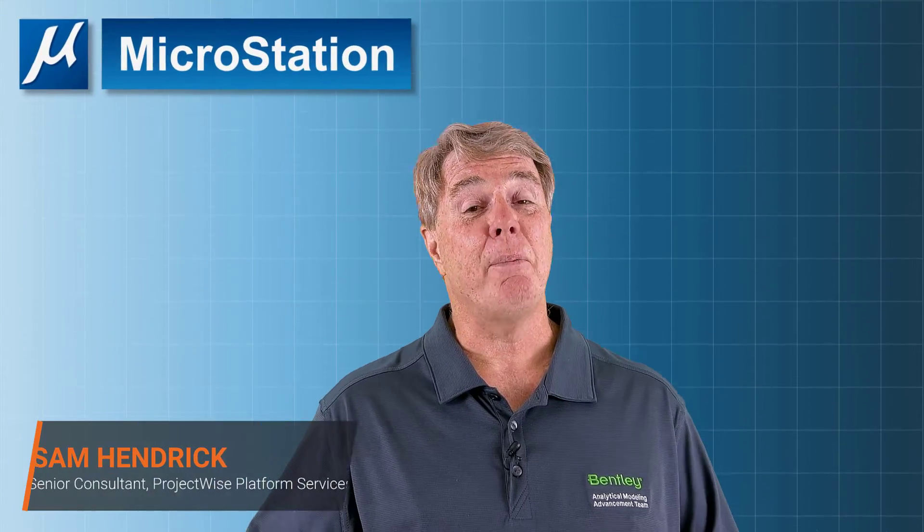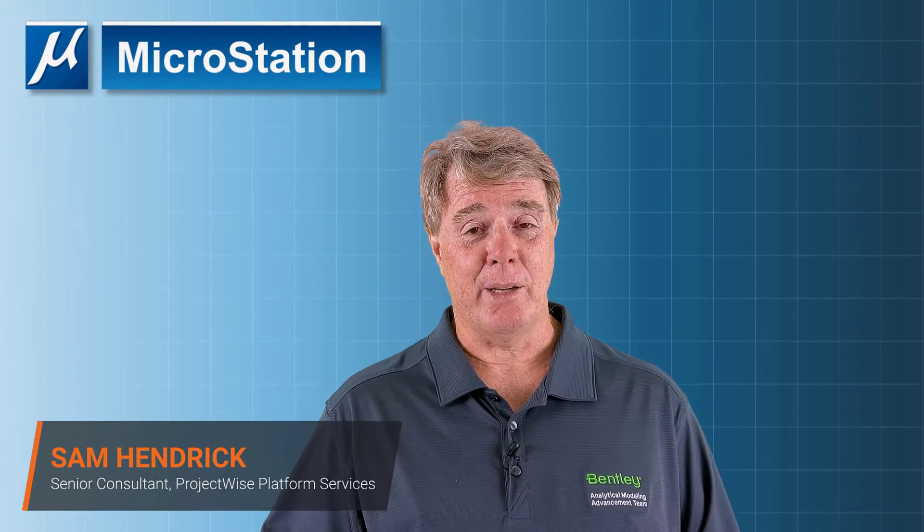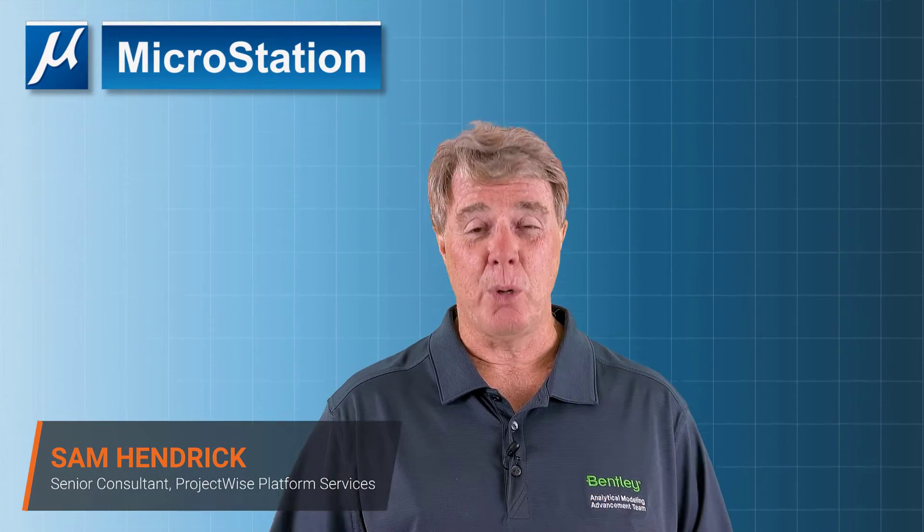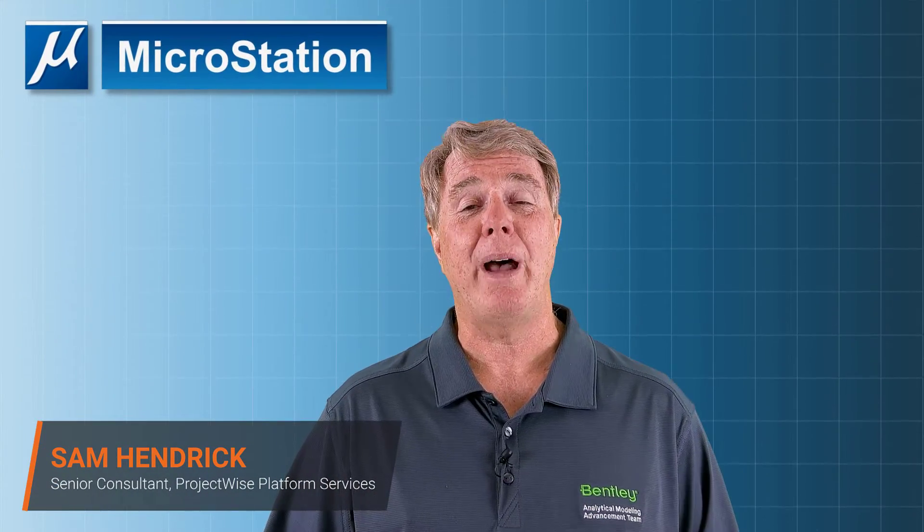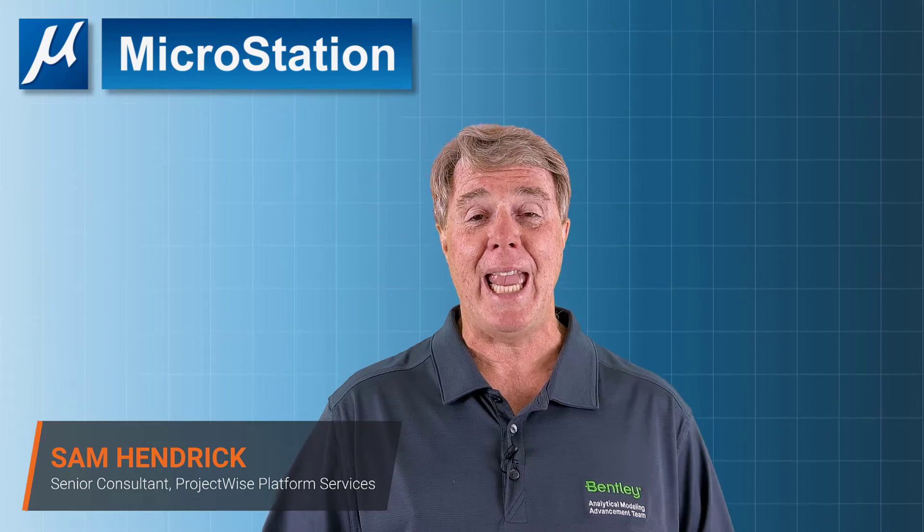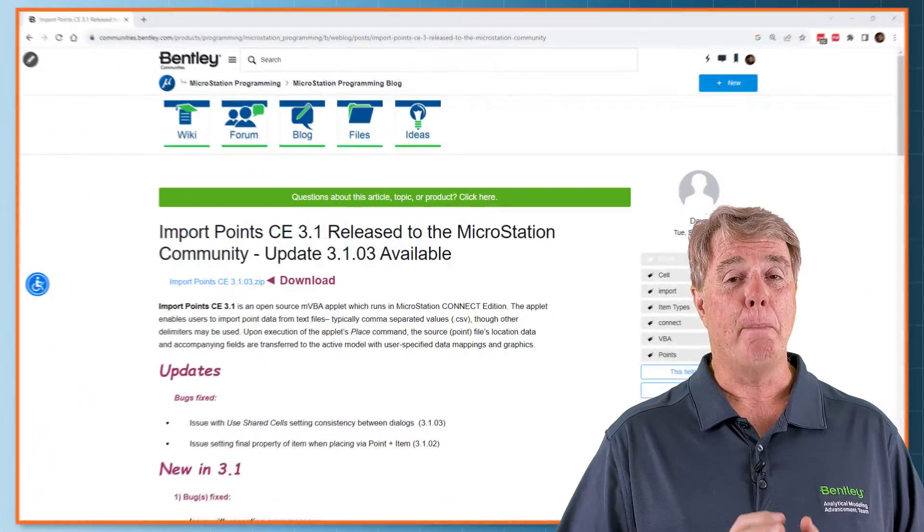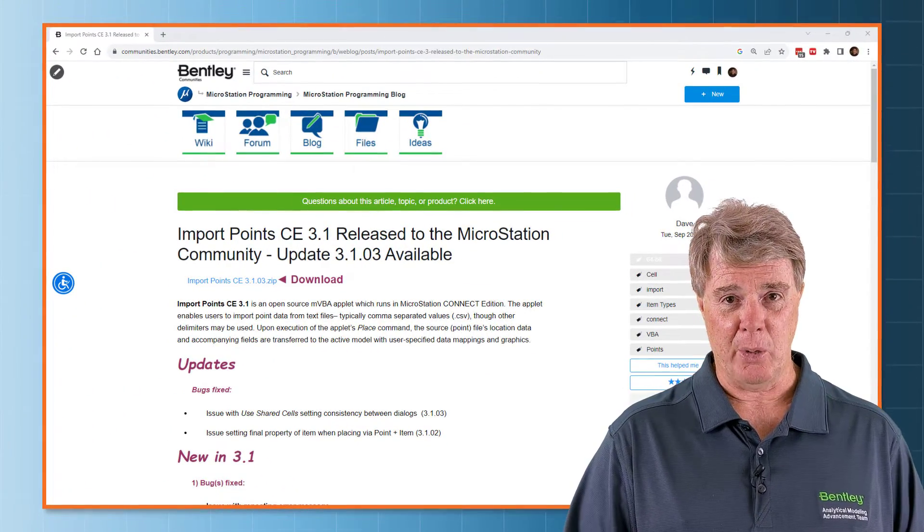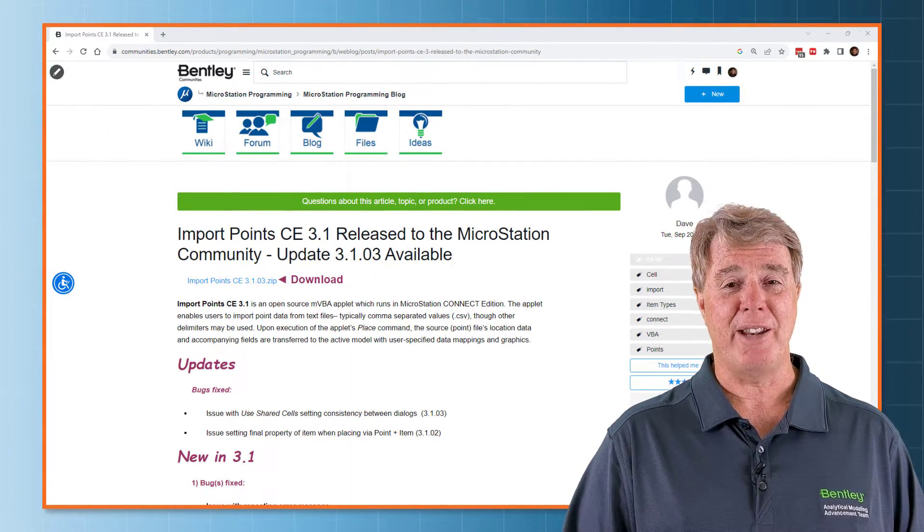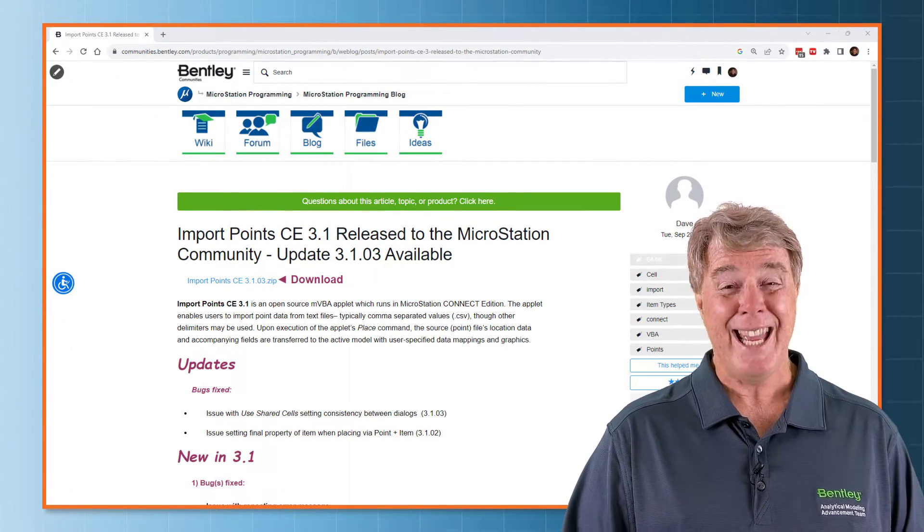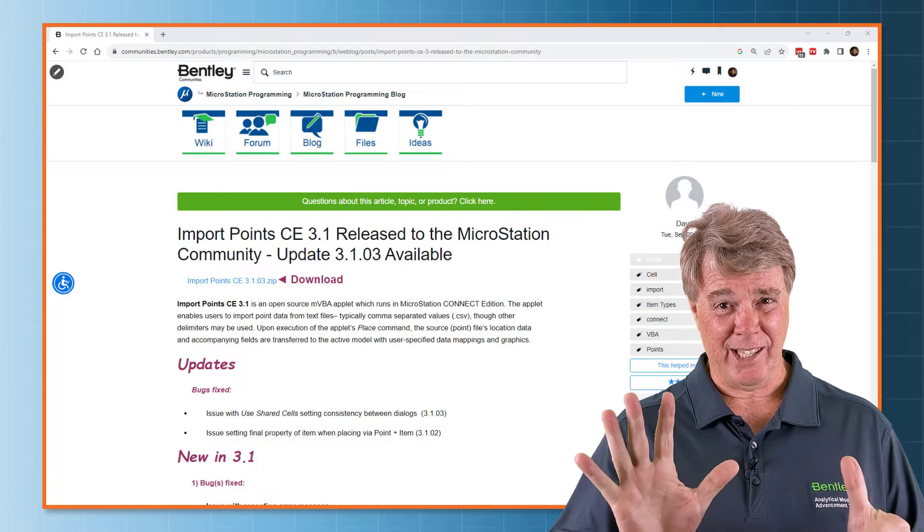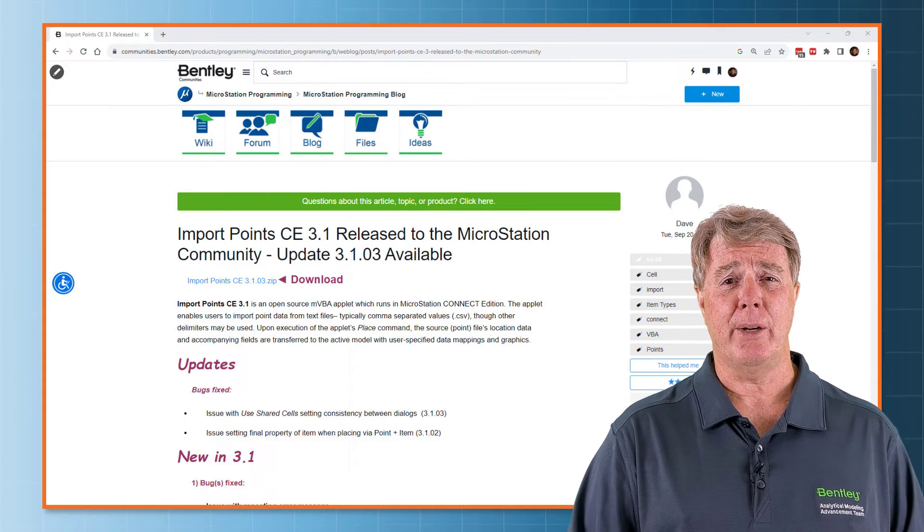Sam Hendrick here again from Bentley Systems to continue our conversation about the VBA import points. Amazing piece of code that my good friend Dave wrote. This is the sixth video in the series.